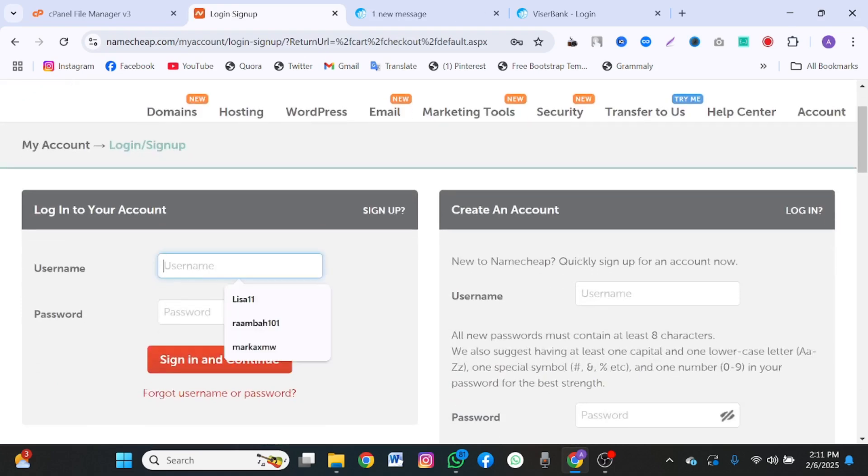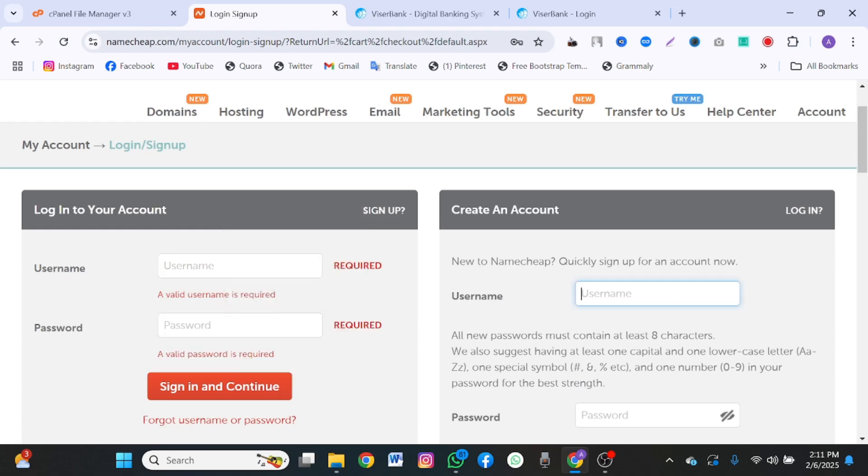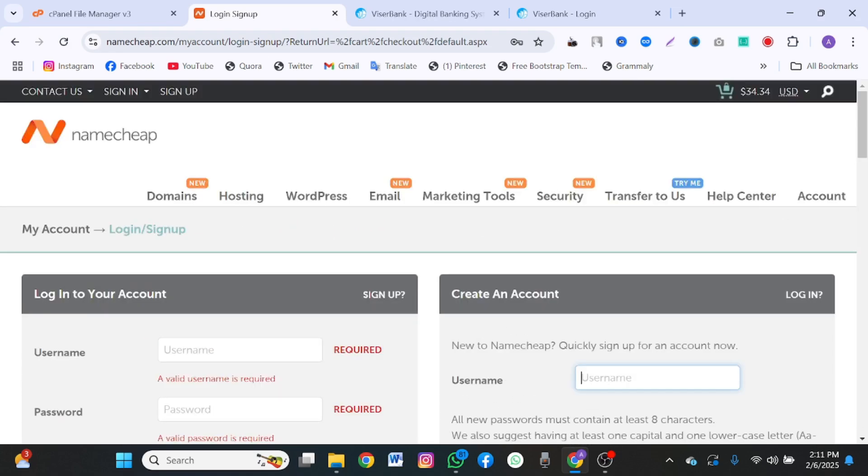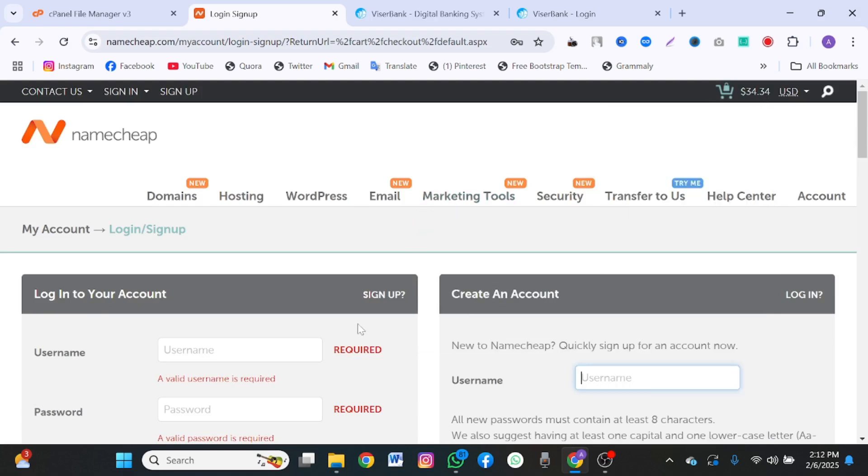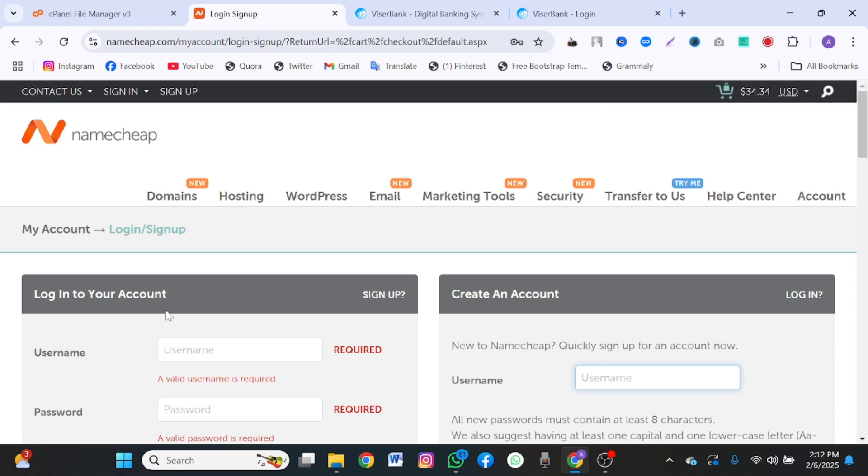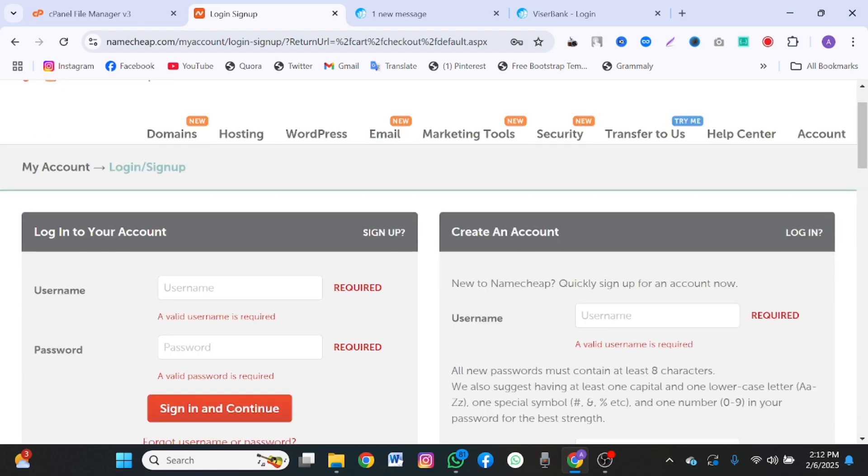You create your username and your password. Create an account. Then you make payment for it. Your cPanel detail will be sent to your email. Your cPanel detail will be sent to your email account, the email which you use to register this.